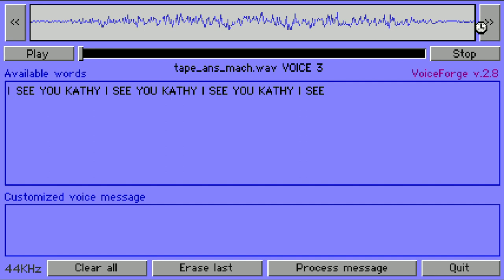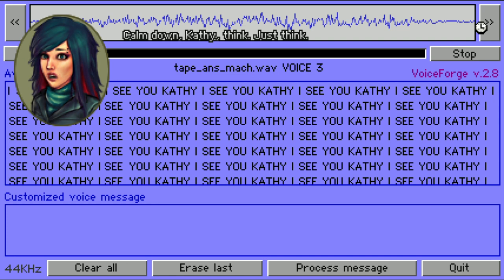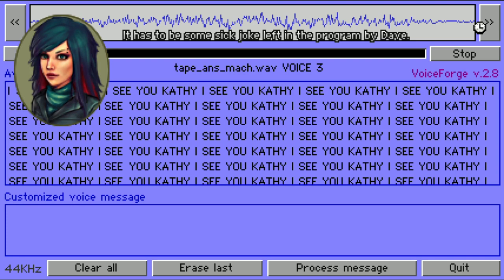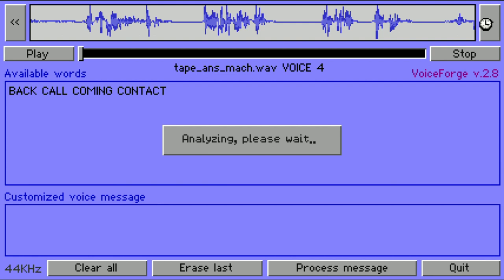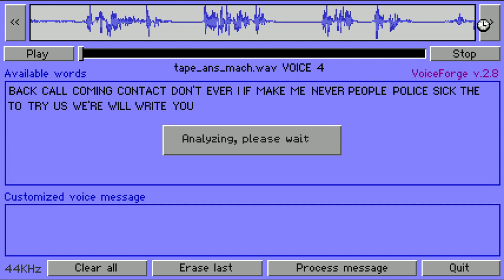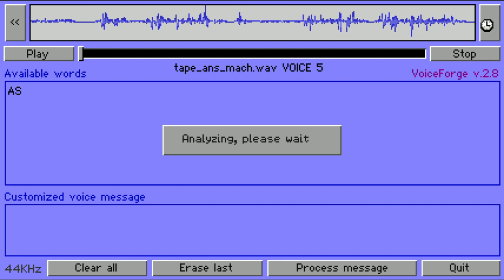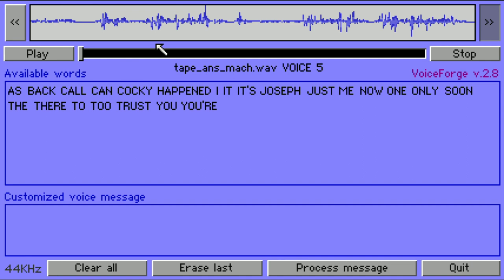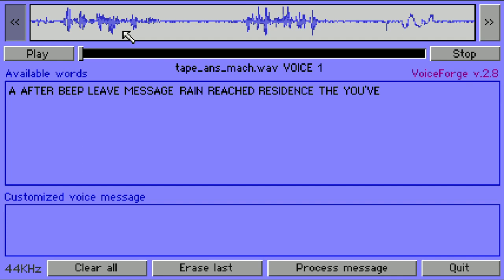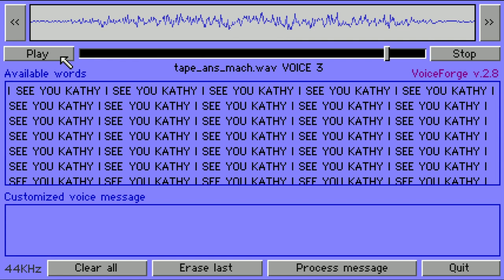Oh what the hell! Calm down Kathy, think — just think. It has to be some sick joke left in the program by Dave, yeah that must be it, he is one twisted f***. 'Hey Dr. Clingman — show our balls to Mr. Knight.' I can't write that with this. 'I see you Kathy' — oh what happens if you play 'I see you Kathy'? Creepy.